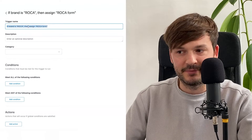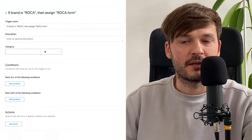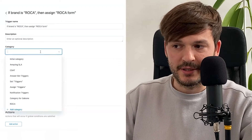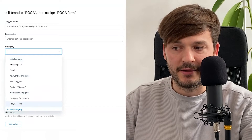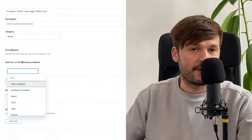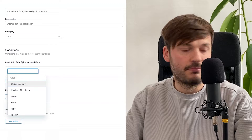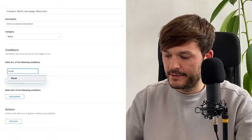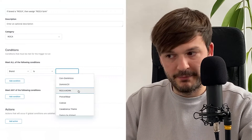Purposely I'm not putting a description because the name should give you an idea of what this trigger is about. Please use categories if you don't already — please use categories. I'm going to put this in the Roca category.